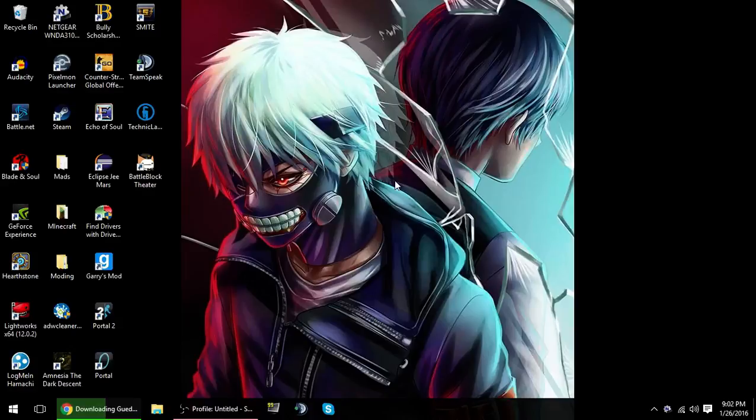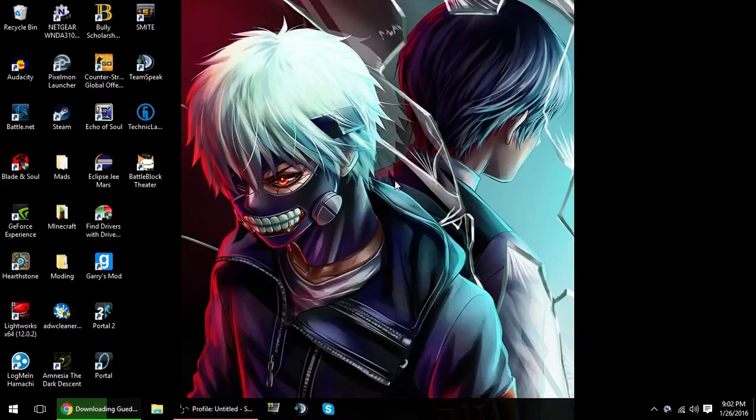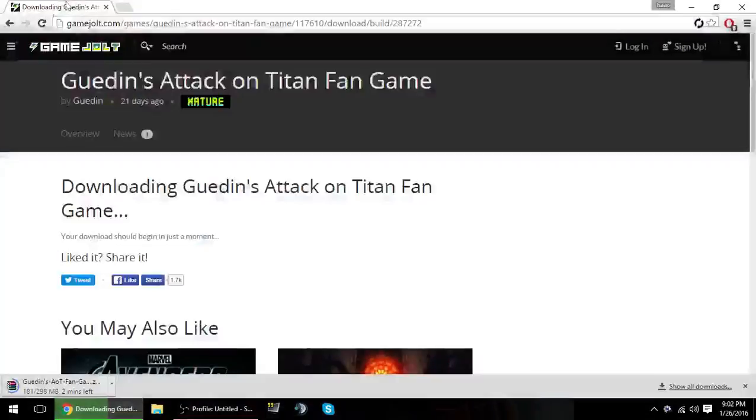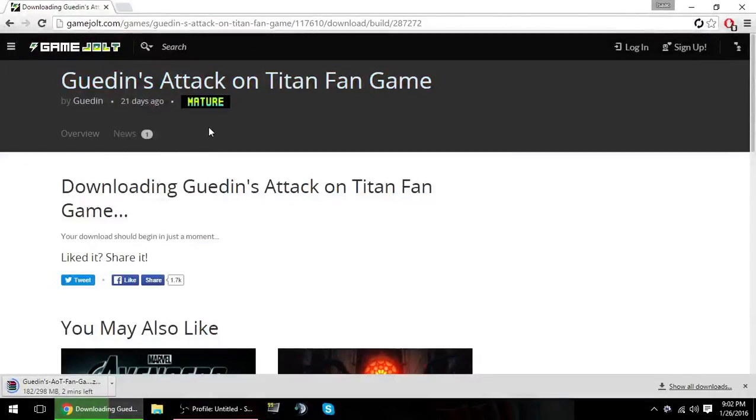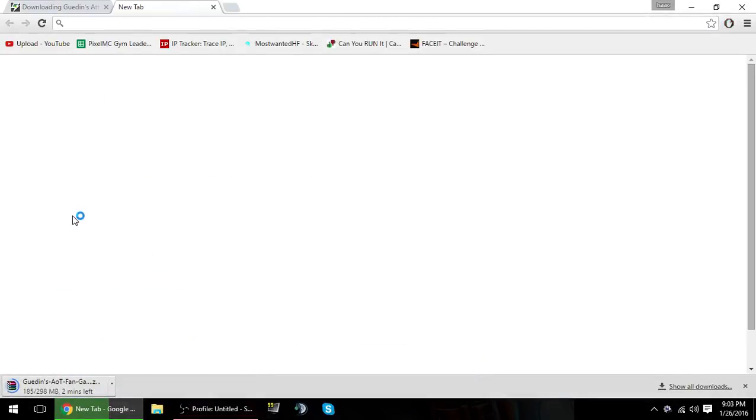The link is in the description and you can click on screen right now. That's going to be the links for the video. Yes, you're just looking at my background right now. I'm downloading this Attack on Titan fan game.